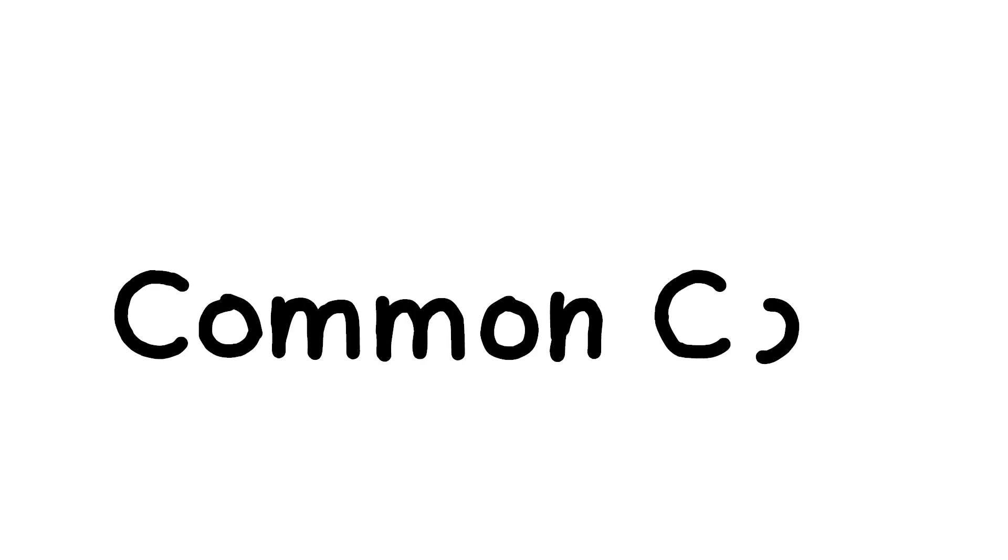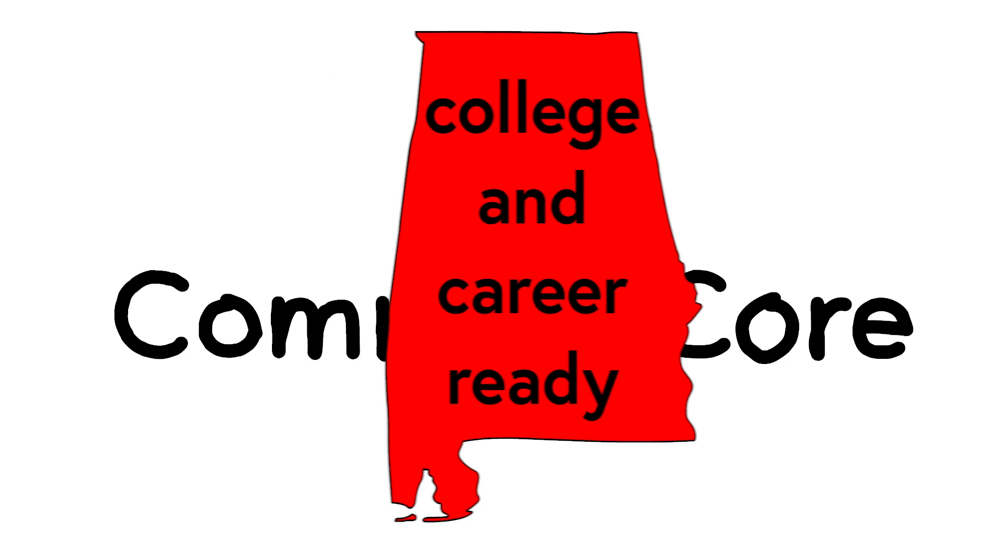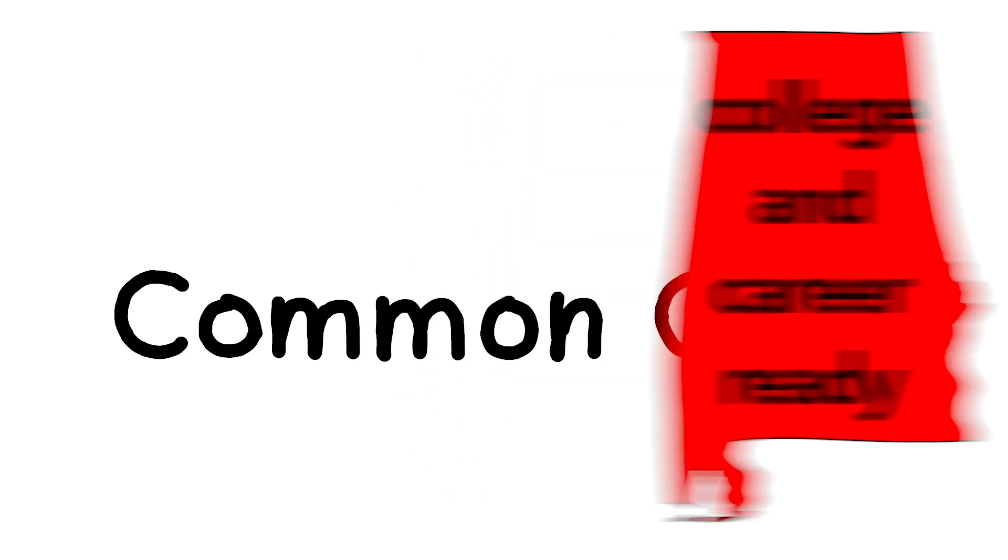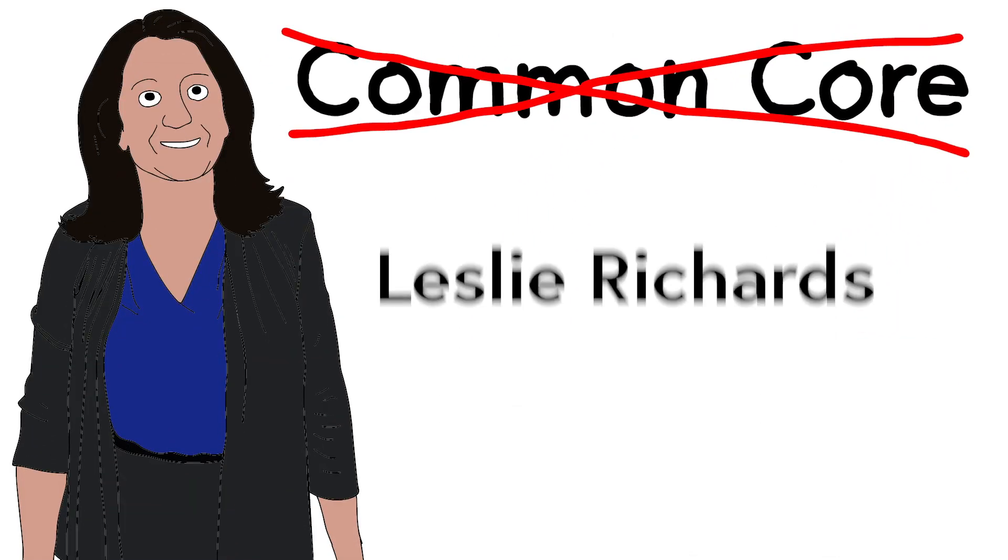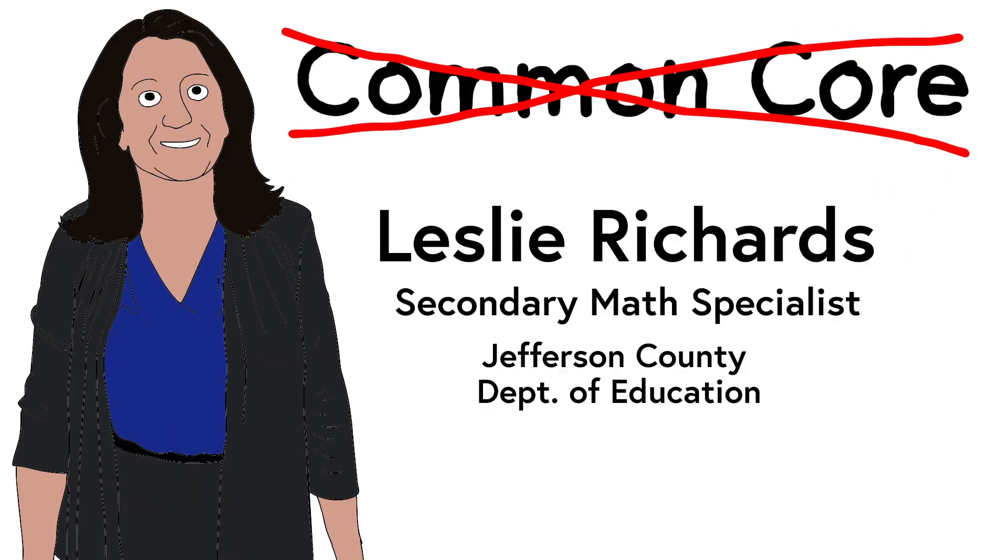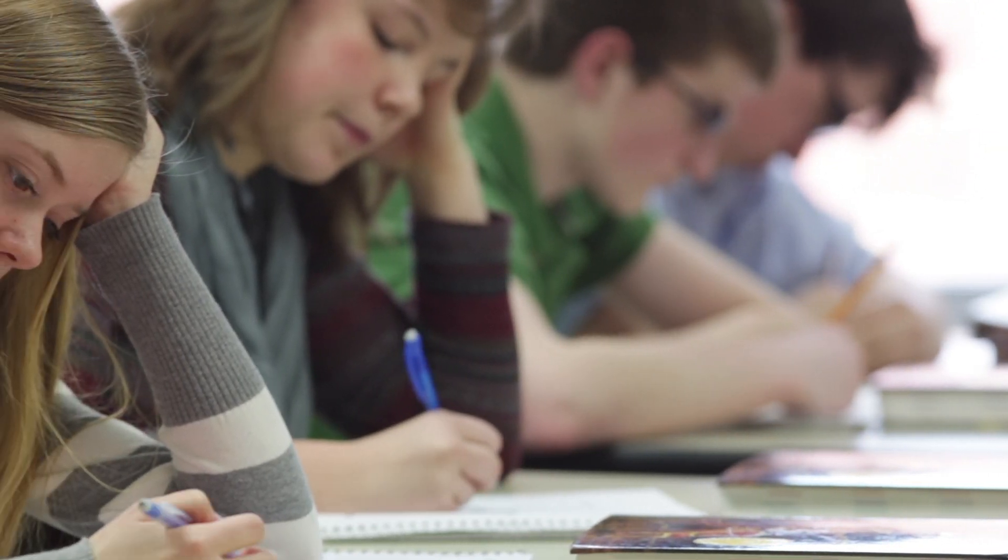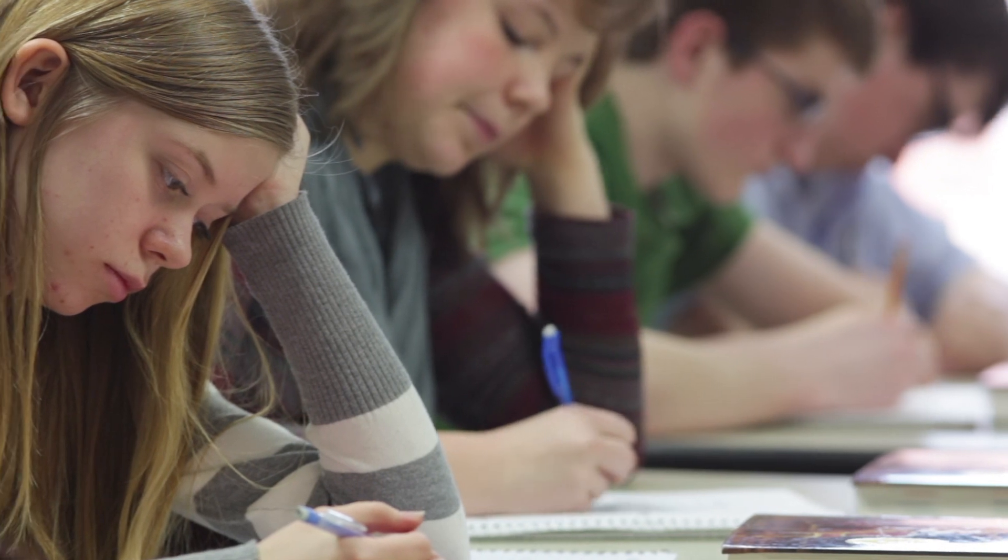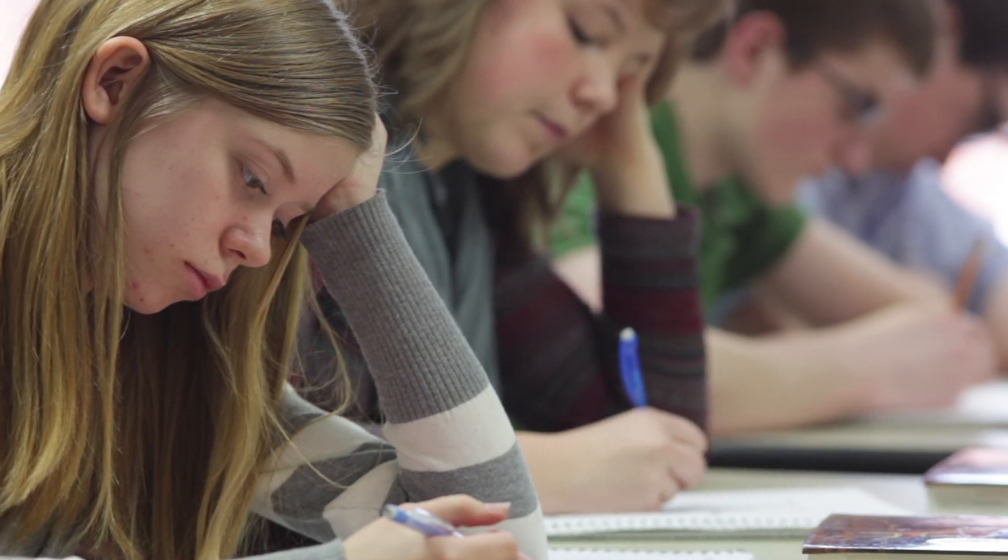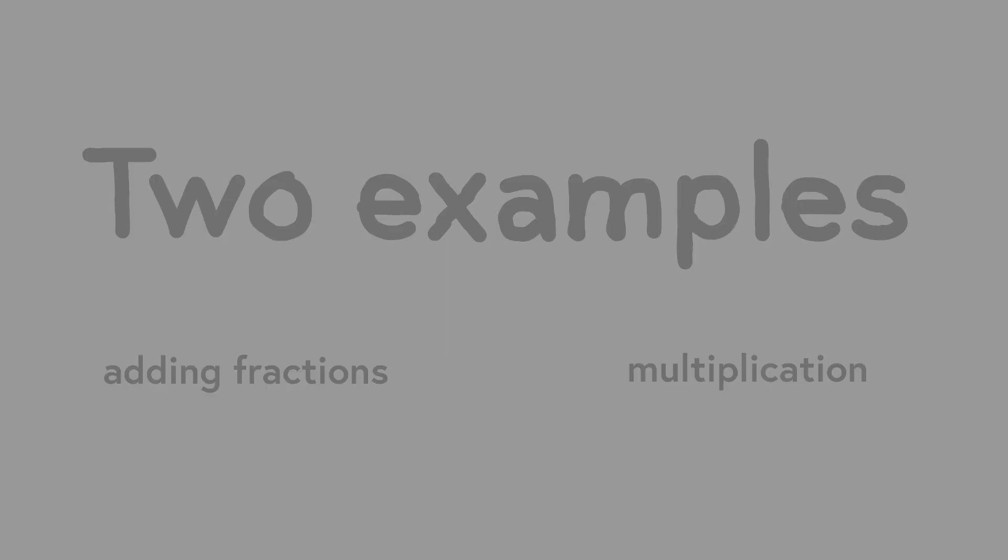There's a lot of controversy around Common Core, or in Alabama's case, the College and Career Ready Standards. But the truth is, there's no such thing as a Common Core math lesson. These are standards. They are goals for students. And there are a myriad of ways to help students reach those goals. We'll look at two examples of problem-solving methods to try to clear up some of that confusion.